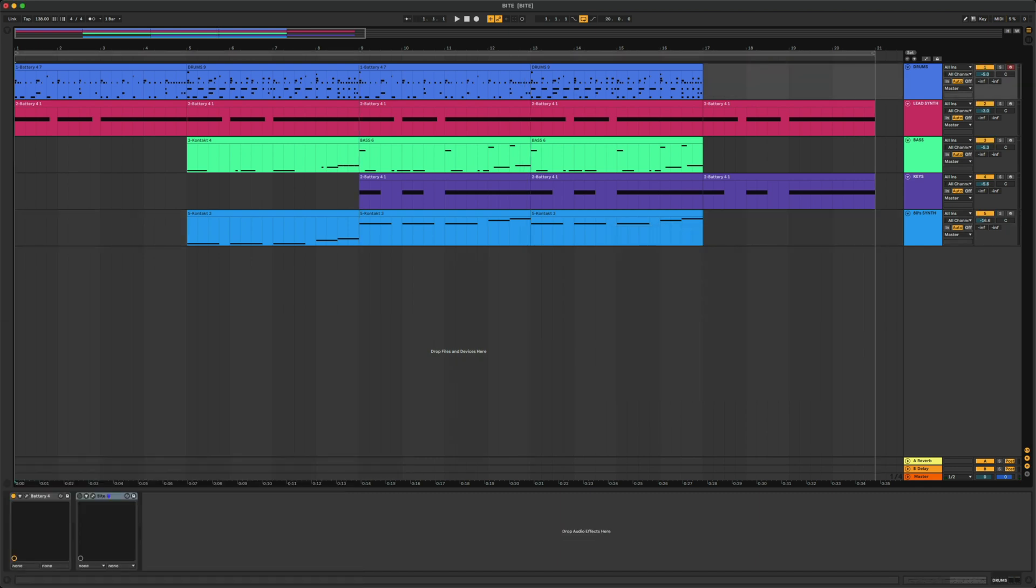Okay, last thing to do is play this back. Here's what the track sounded like before adding any instances of Byte.